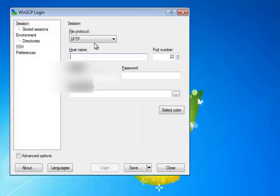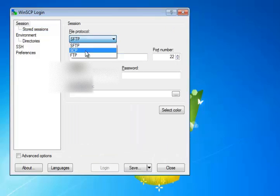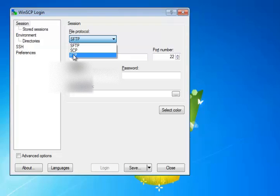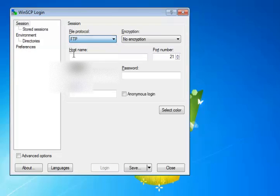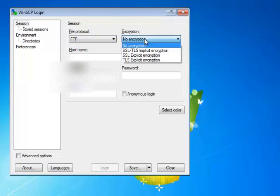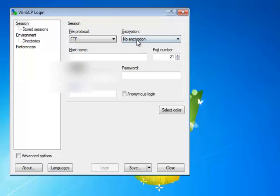We're going to make sure we're connecting with the FTP protocol instead of the other options, we're not using SFTP or SCP, using FTP. And then the encryption type is no encryption, we're not using any kind of encryption for this.